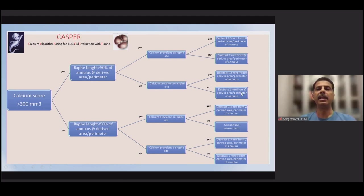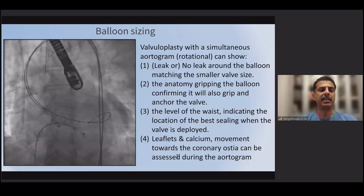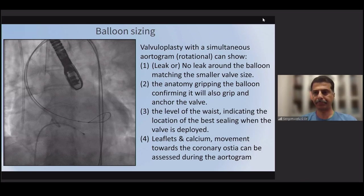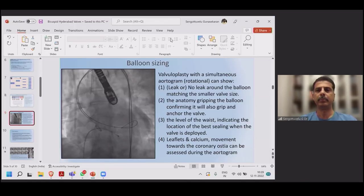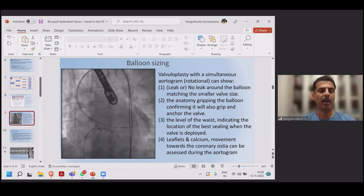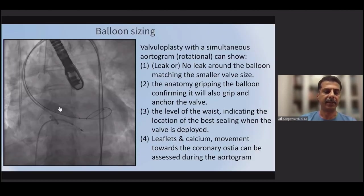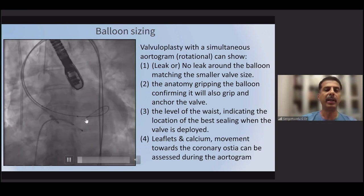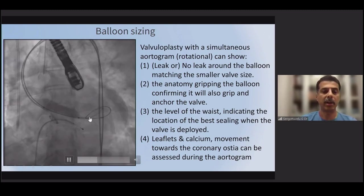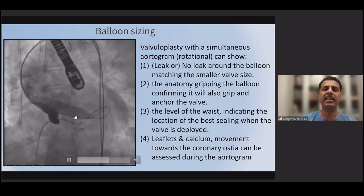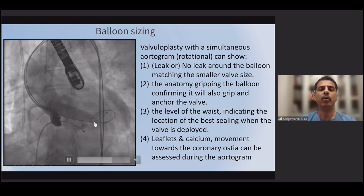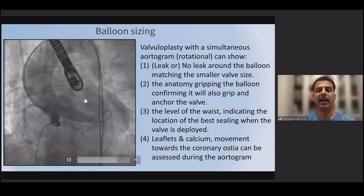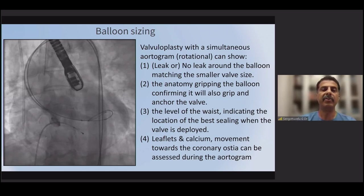Sometimes it's difficult to size the valve exactly based on the annulus alone, so we need to consider other methods such as balloon sizing, which can sometimes be useful. During valvuloplasty, we can identify exactly where the waist of the balloon is. If the waist is above the annular area, we know there is narrowing above the annulus, and anchoring can happen above the annulus — we choose the size based on the supra-annular area. It also helps assess whether calcium is moving toward the coronaries. Balloon sizing is particularly helpful when CT-based sizing is difficult.